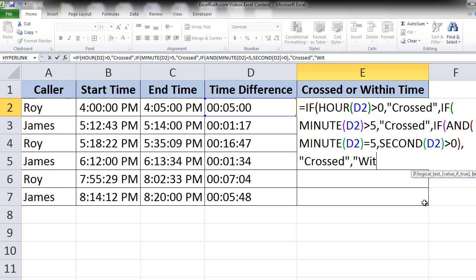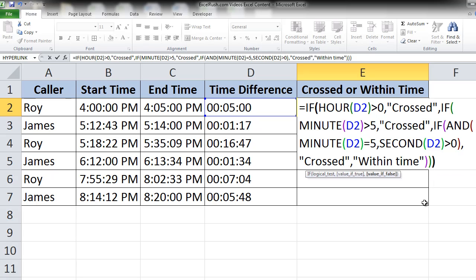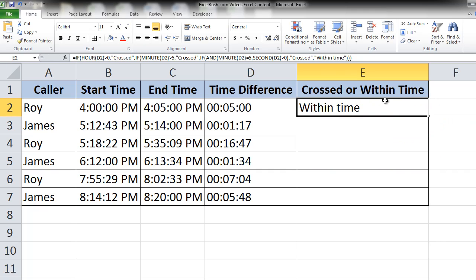So then we can say in double quotes within time—that is our value if false—and close the number of brackets required for the IF and press enter. So Roy in his first call has completed in exactly 5 minutes. That's why it says within time.